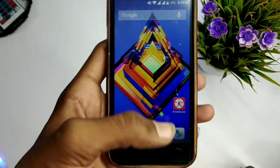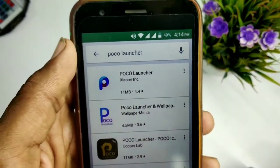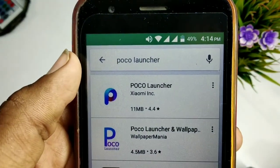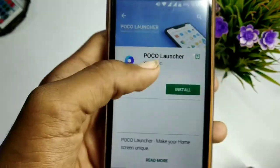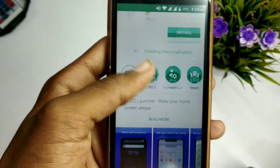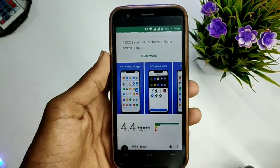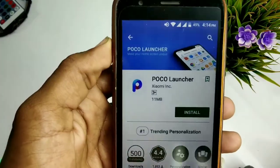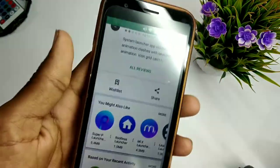Hi friends, today I have a Pocophone launcher in the Play Store. I have a Xiaomi launcher. I'm going to show you a video — you can click on it and it is available in the Play Store.